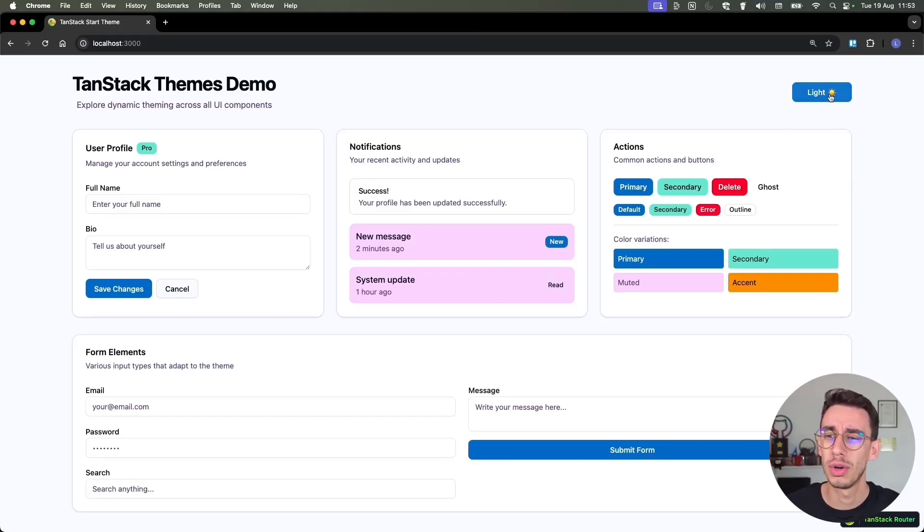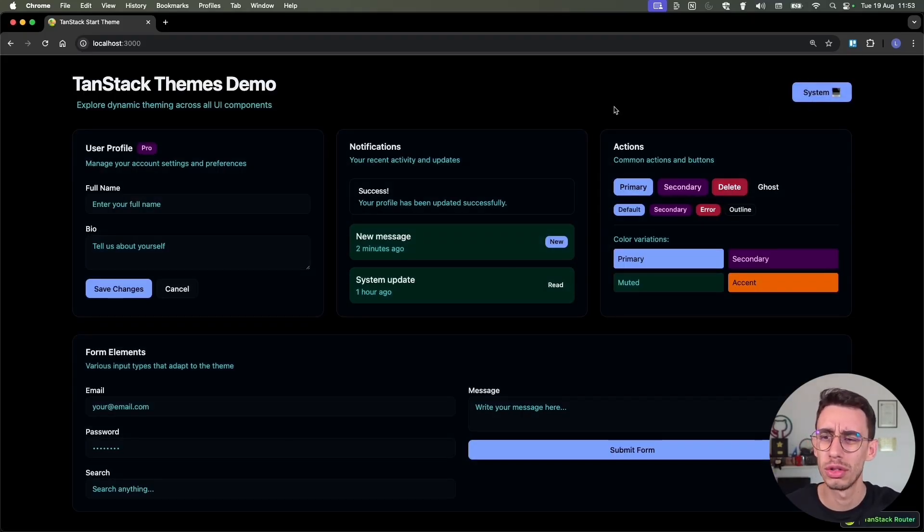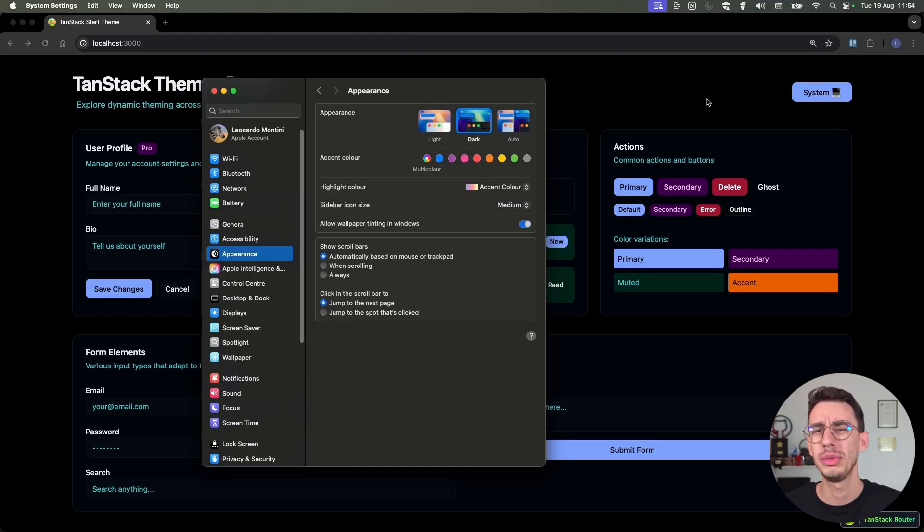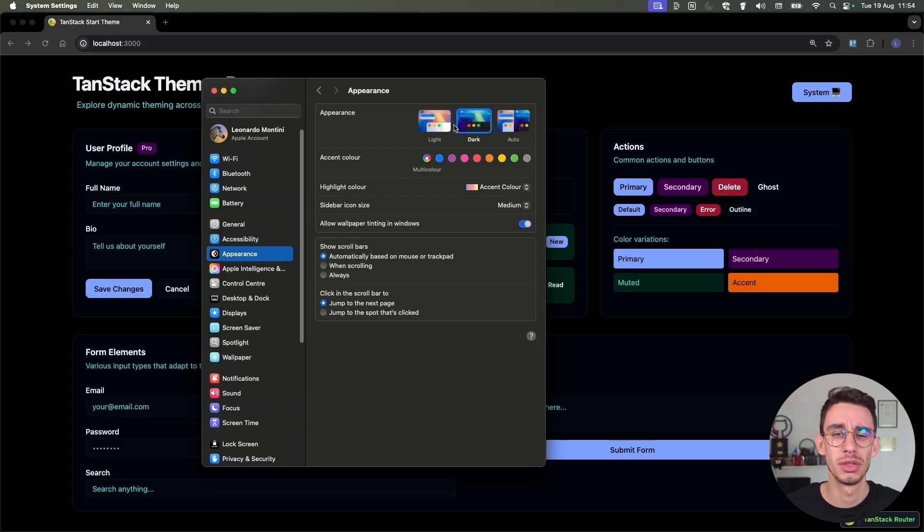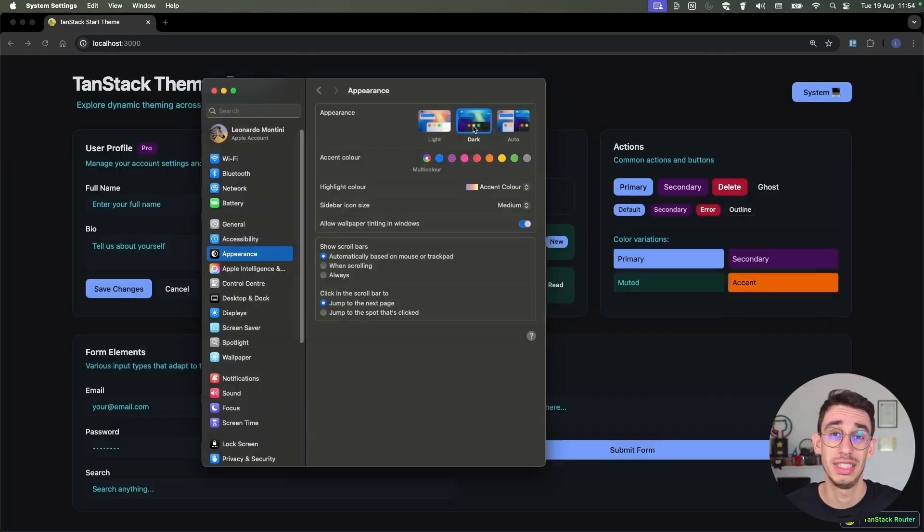In our applications, we usually want a theme switcher going from light to dark, and also you might want to support system, which means your application will exactly match the theme of your system.